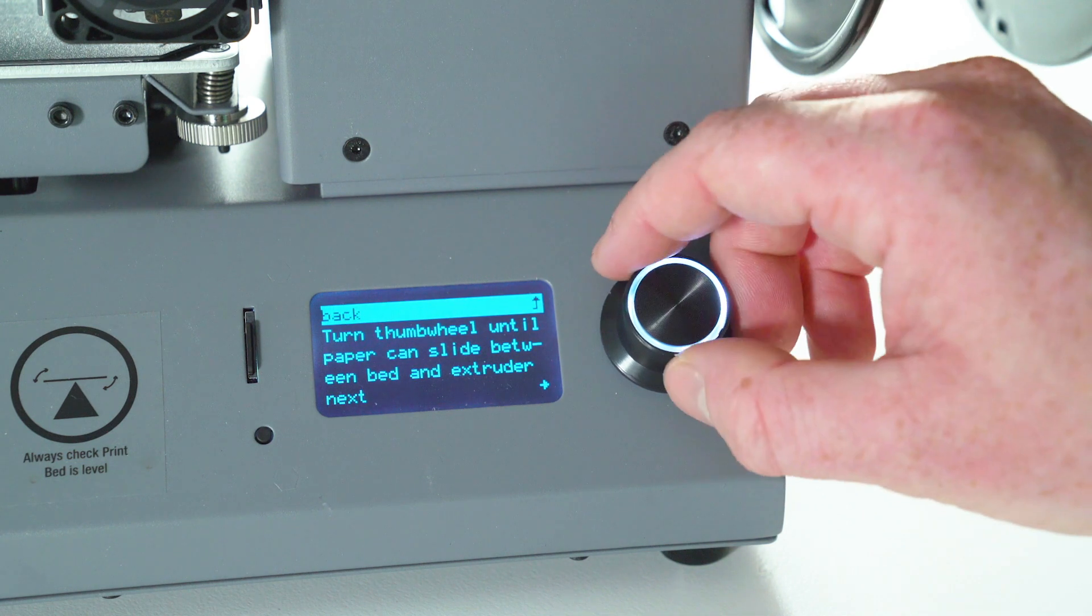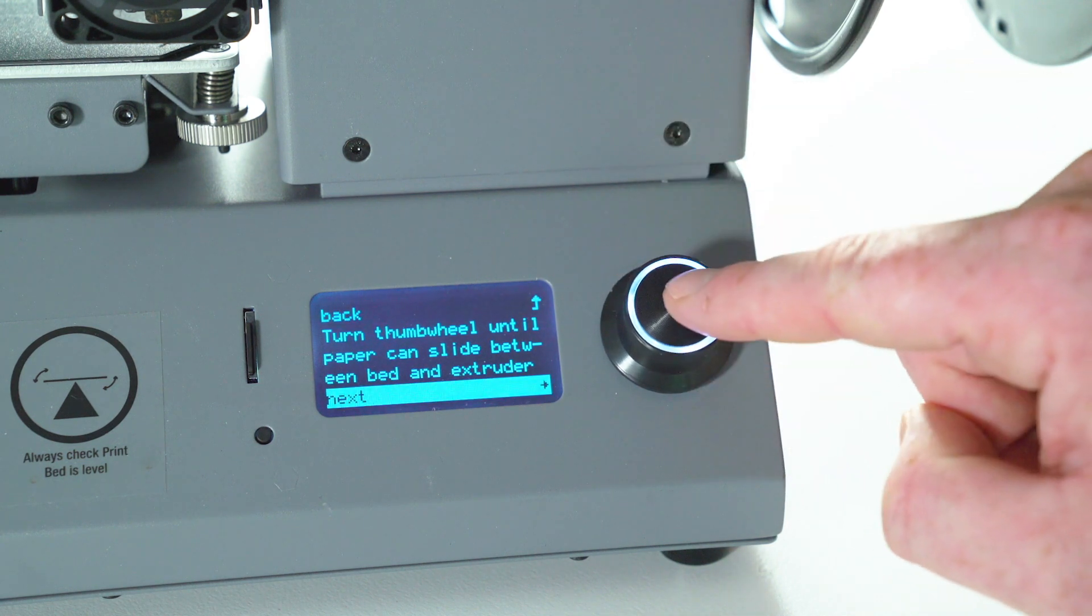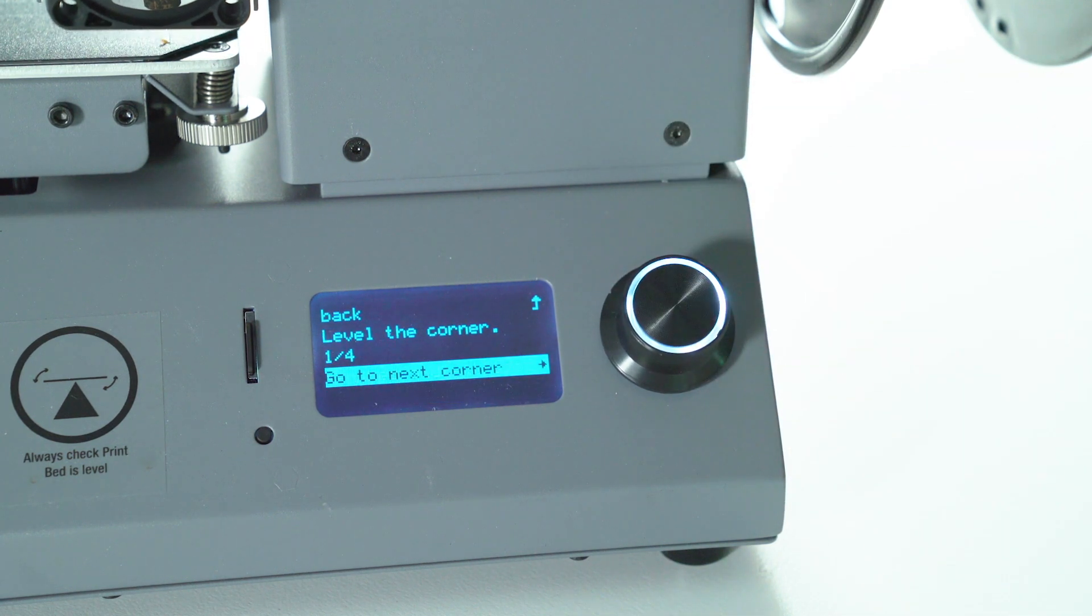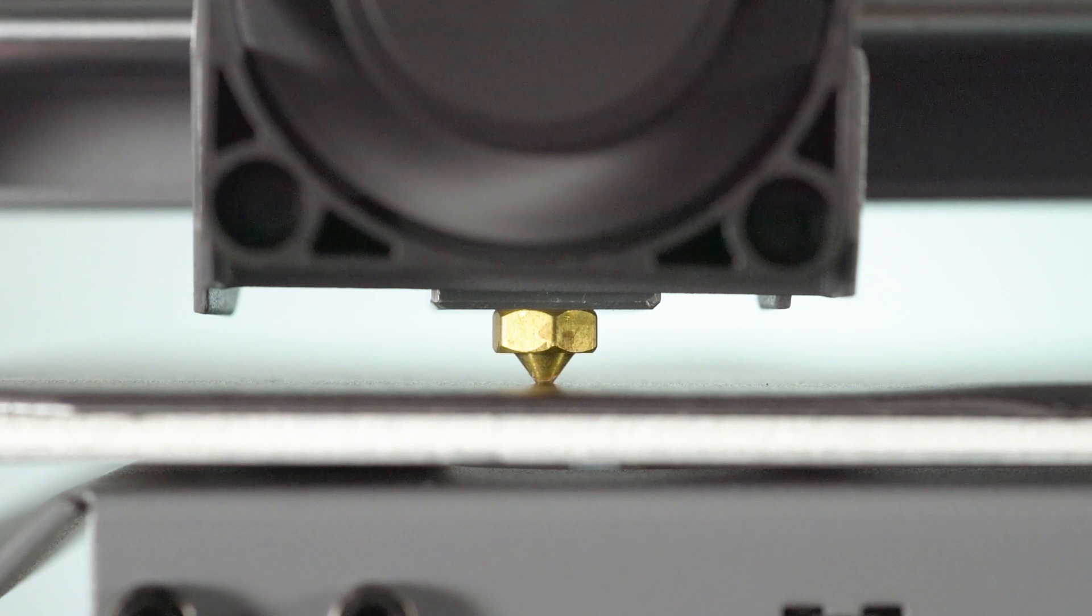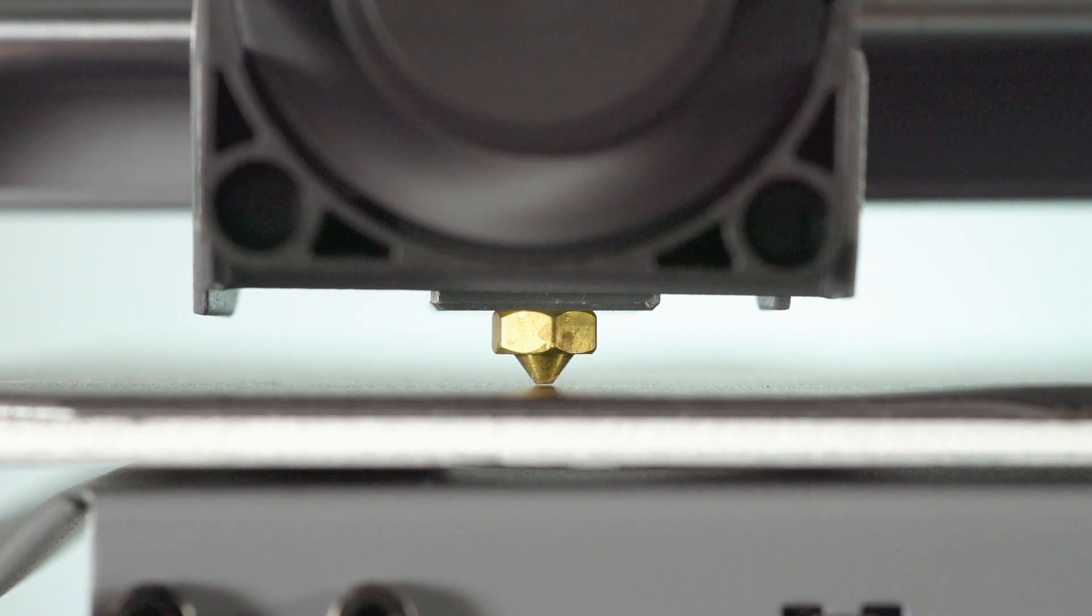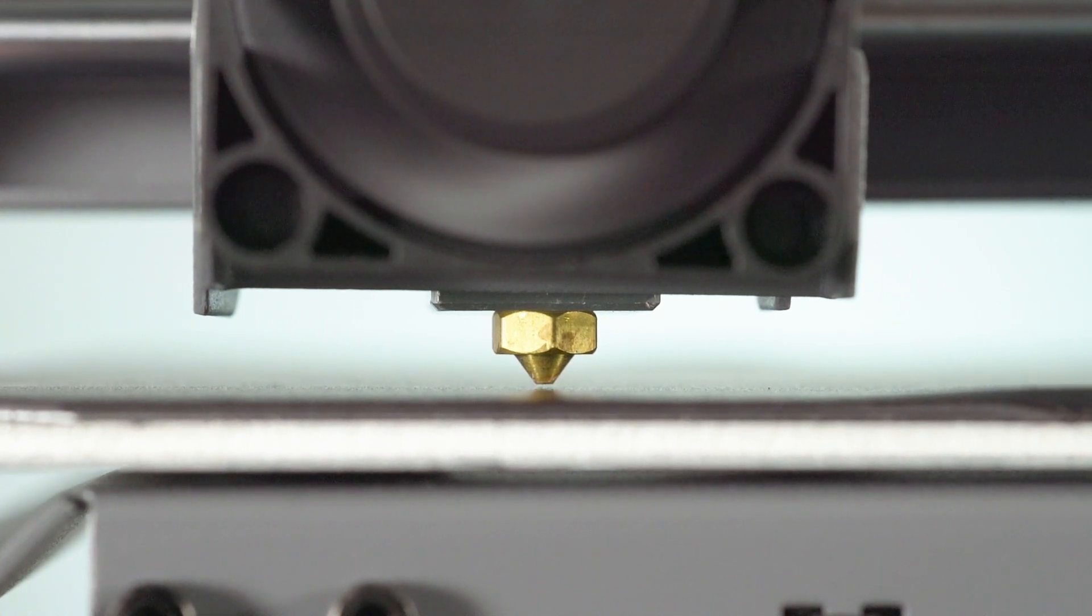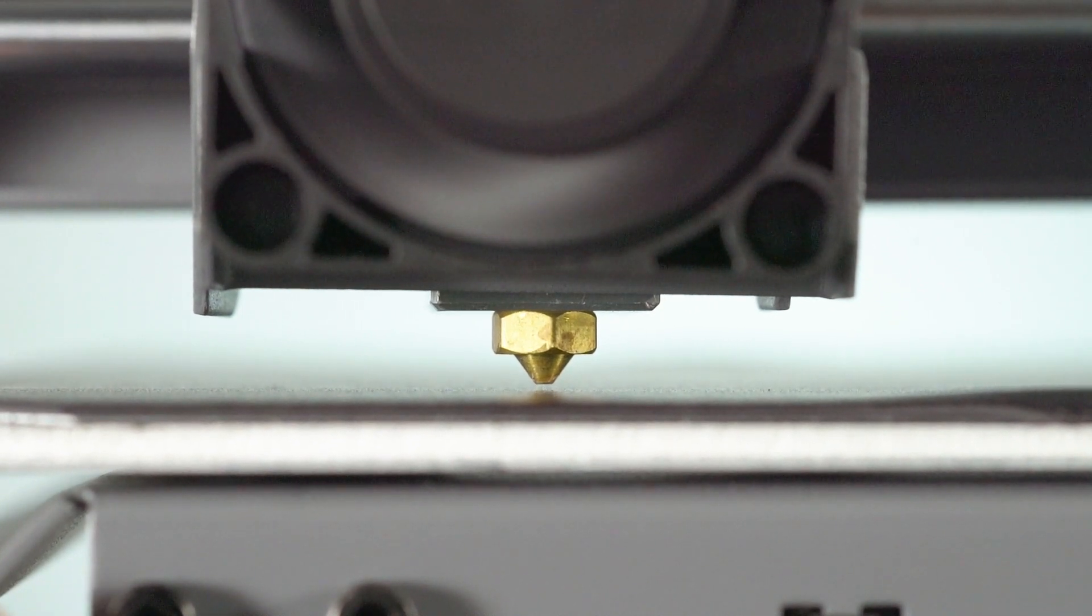Before we begin leveling, it's handy to note how close to the bed the nozzle should be. Here you can see the nozzle is touching the bed firmly. This is too close.